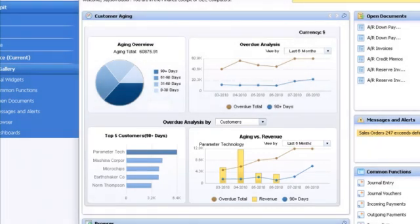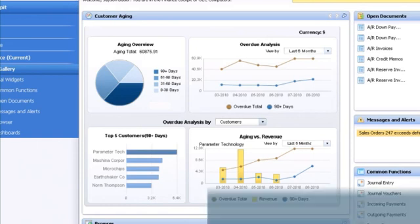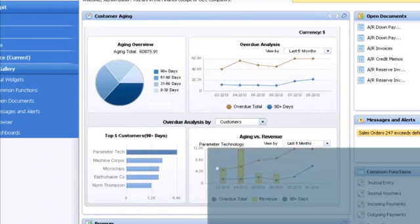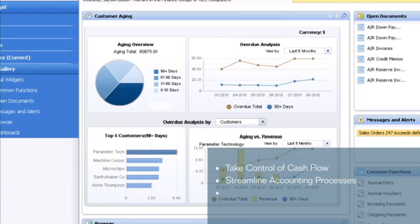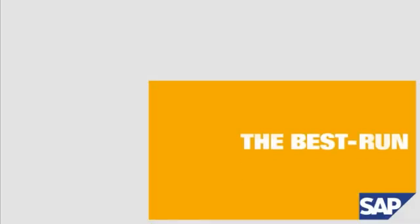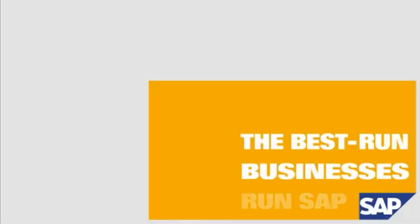As shown throughout this video, with SAP Business One, you can take control of your cash flow, streamline your accounting processes, and transform financial data into actionable business insights. Thank you very much.